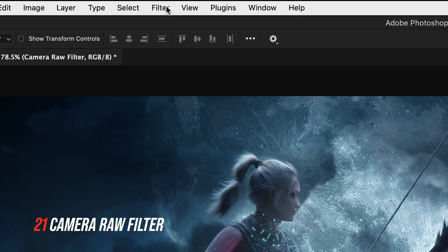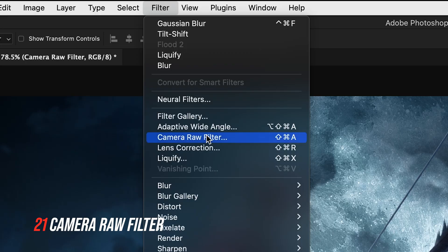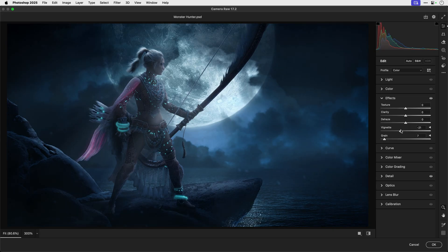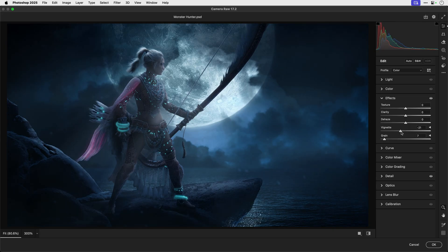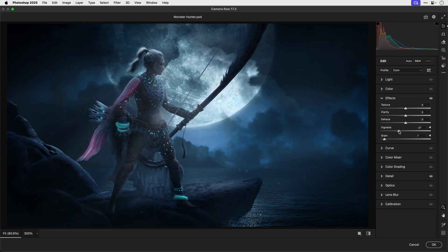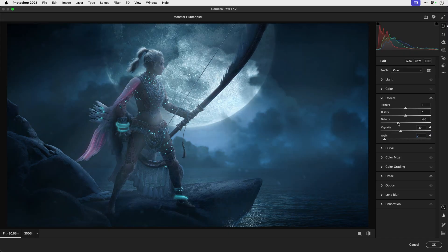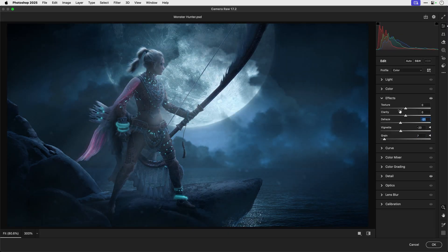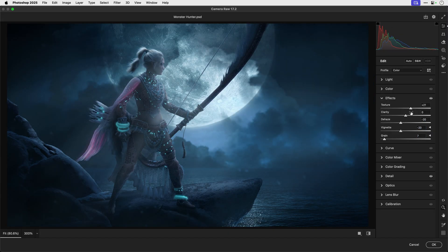And lastly the secret weapon at the end the camera raw filter and you can add this to a flattened version of your design and I would bump up the texture and clarity to just get a bit more detail and there's tons of sliders to play around with as well.